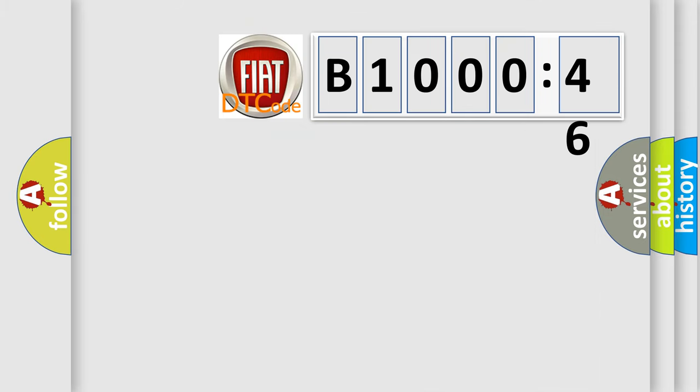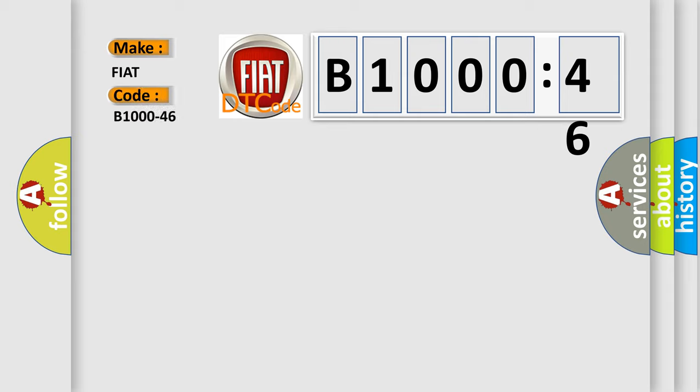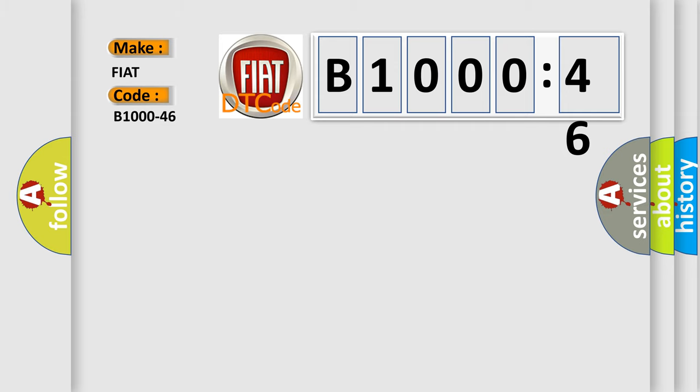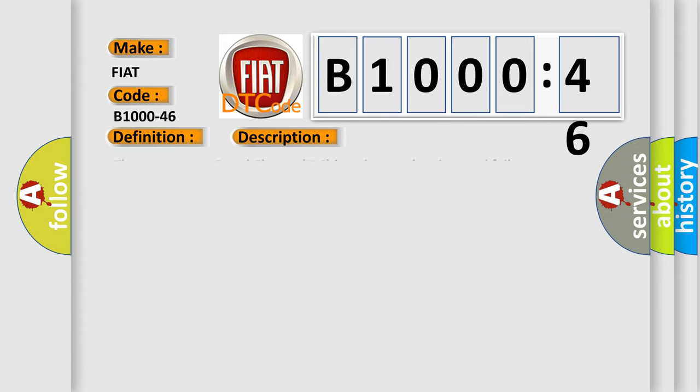So, what does the diagnostic trouble code B1000-46 interpret specifically for FIAT car manufacturers? The basic definition is electronic control unit calibration parameter memory failure. And now this is a short description of this DTC code.